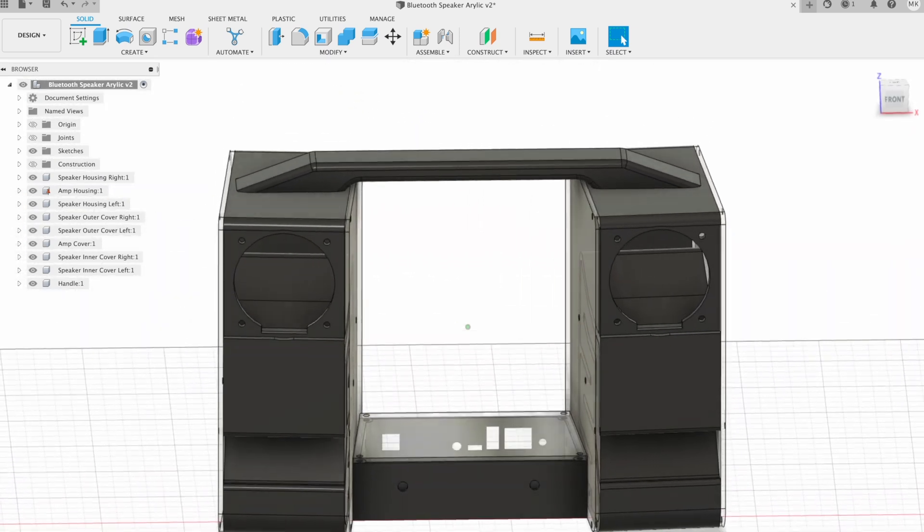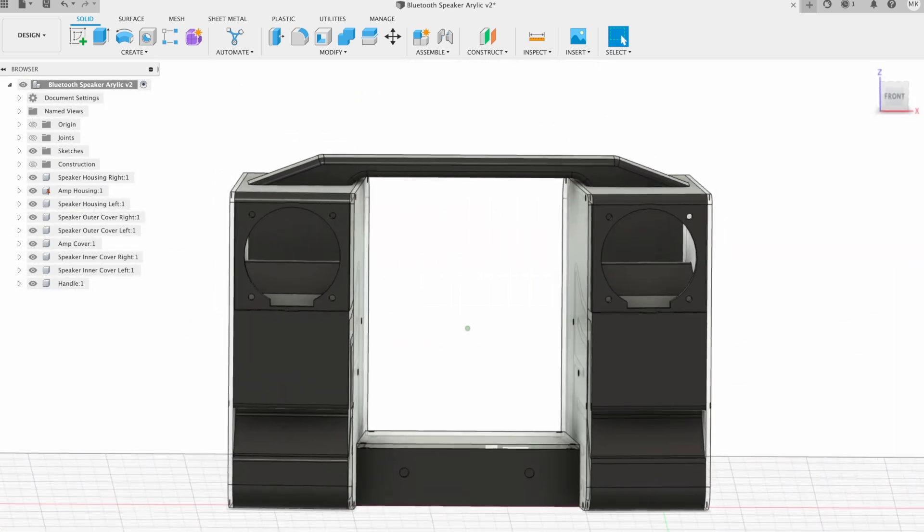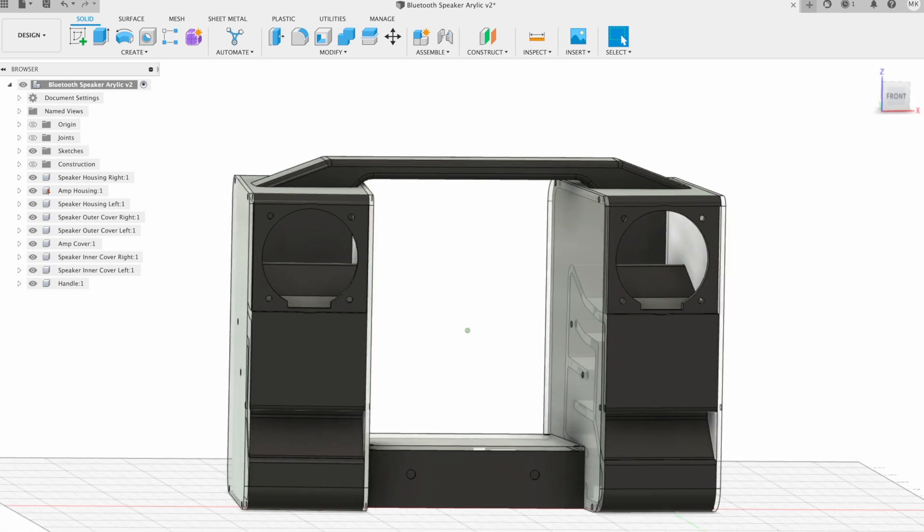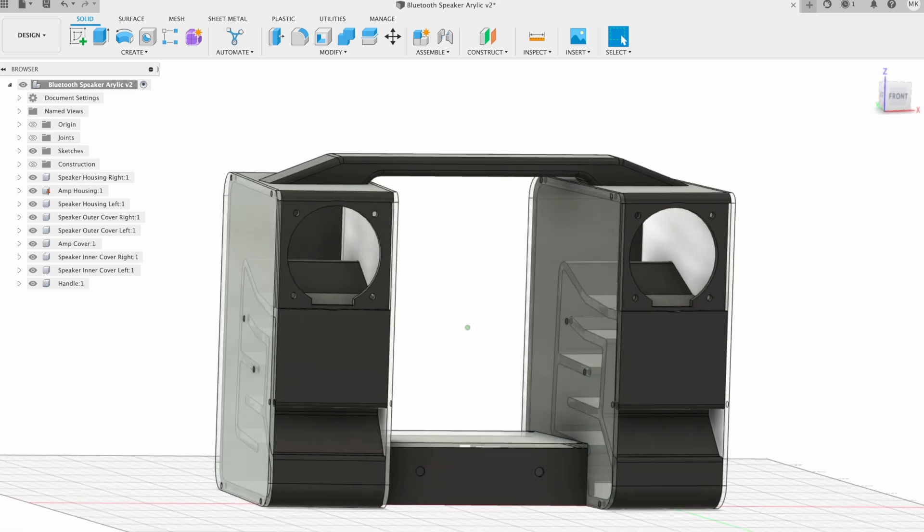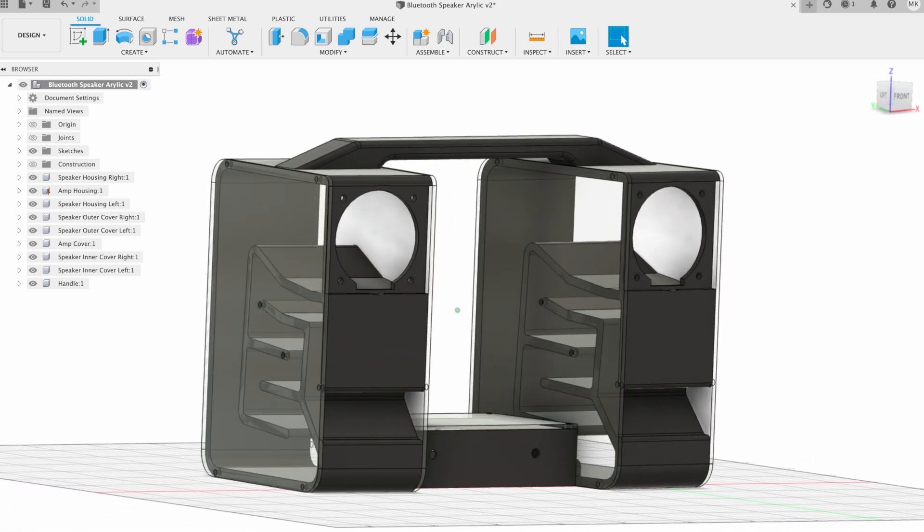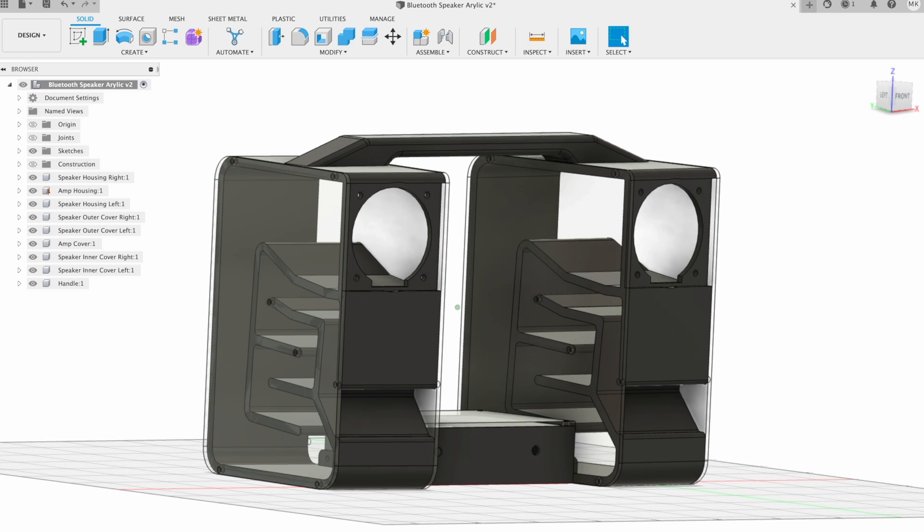Because this amplifier is a bit wider, I'm also going to have to adjust the speaker handle to span a bit further, but I'll pick up on the same screw holes so I don't have to reprint the housings.